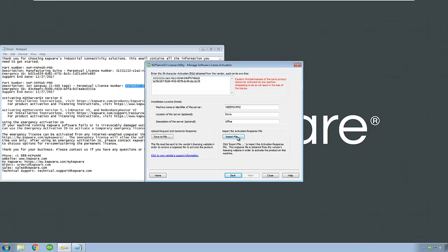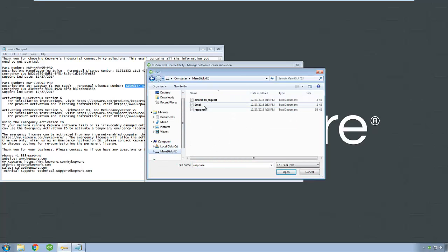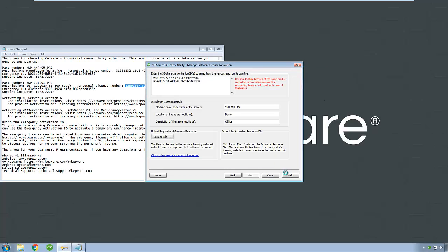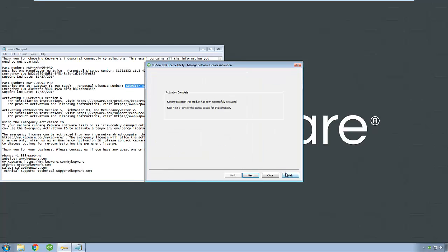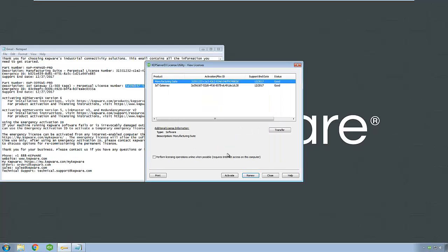Back in the license utility, click Import File. Choose the response file that was generated for this machine and click Open. The license utility will process the file and report success of the activation. Clicking Next will return you to the initial screen where your licenses will be shown along with the applicable support end date. Your KepServer EX products are now licensed and ready for use.